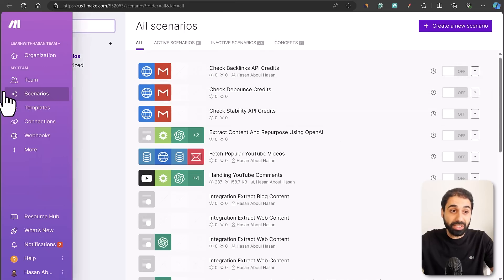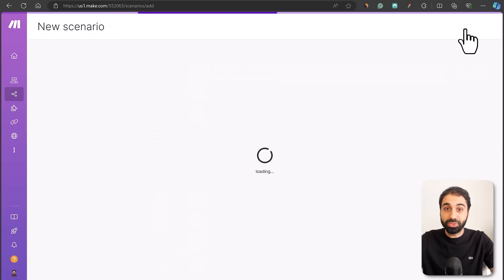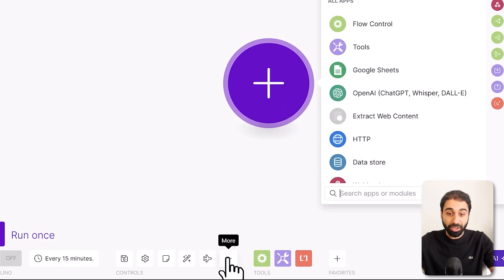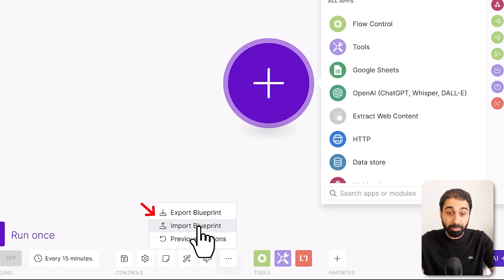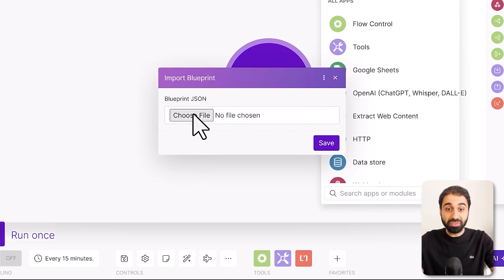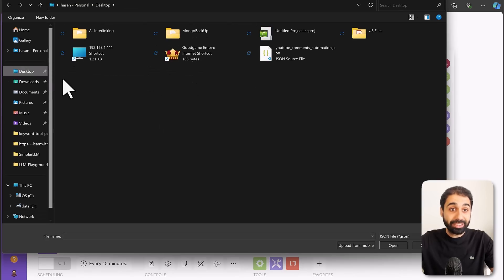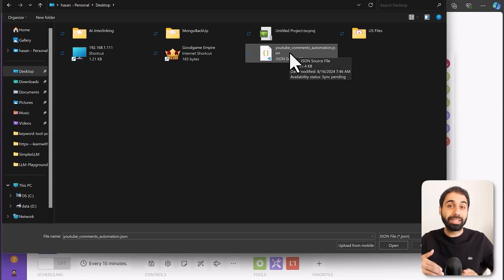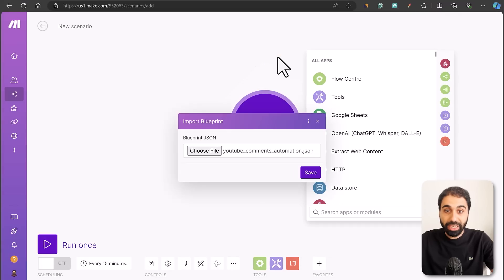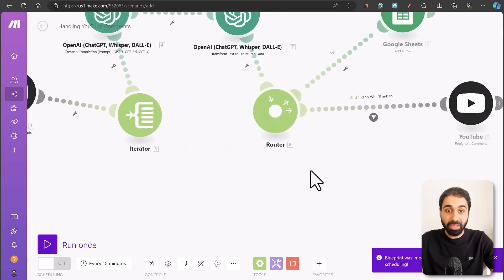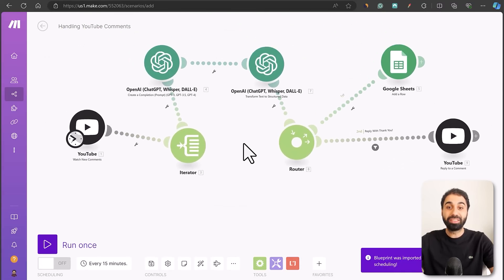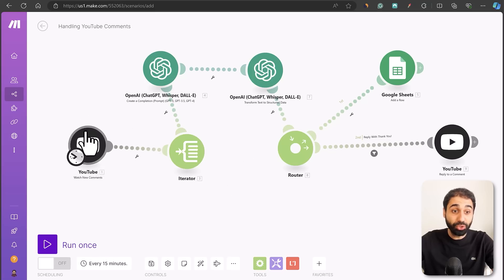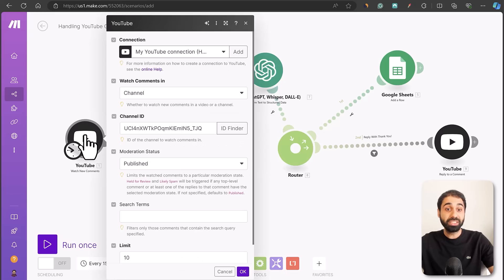To make things simple, click the three dots, click Import Blueprint, choose the file, and select the blueprint you'll find in the description below along with the full step-by-step guide. Download it, import it into Make, and you'll have the system ready. The system starts with a YouTube module — simply click Add and sign in with your Gmail or the YouTube channel account.